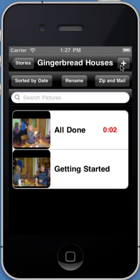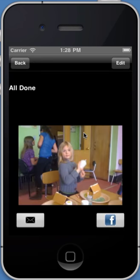Here you'll notice because we recorded audio, it'll tell us the length of the audio clip that's associated with the picture. To play back audio for any picture that you've recorded audio on, you just tap on the picture. All done.